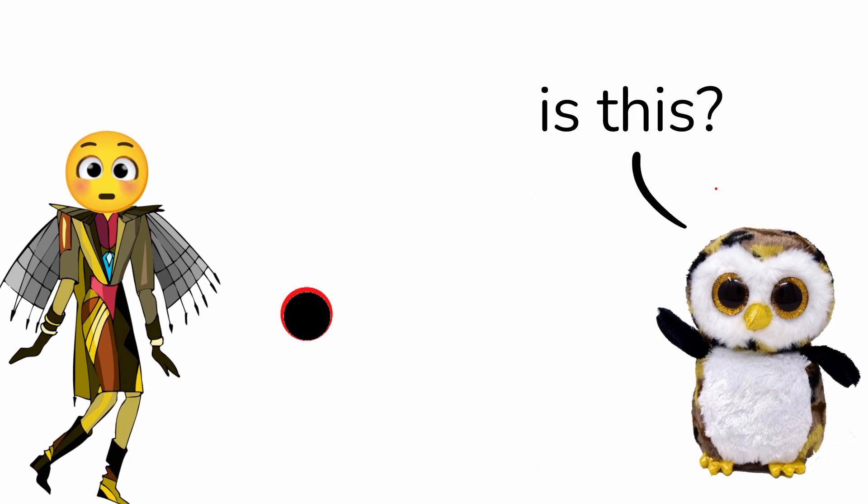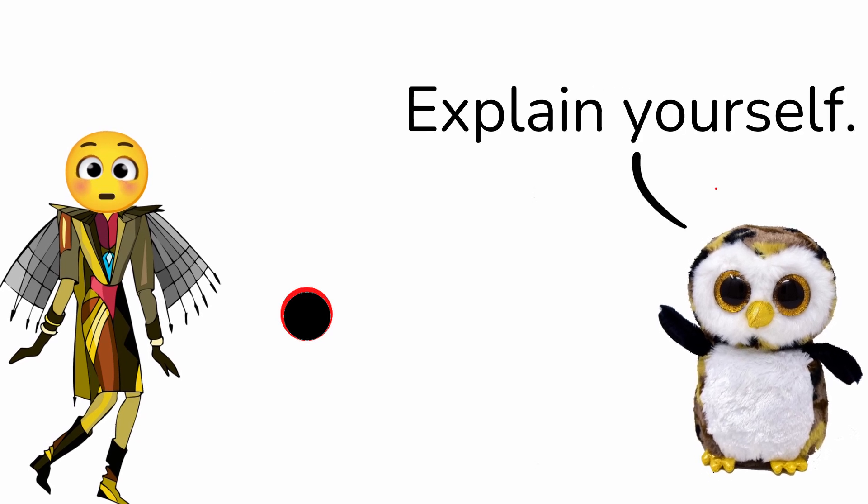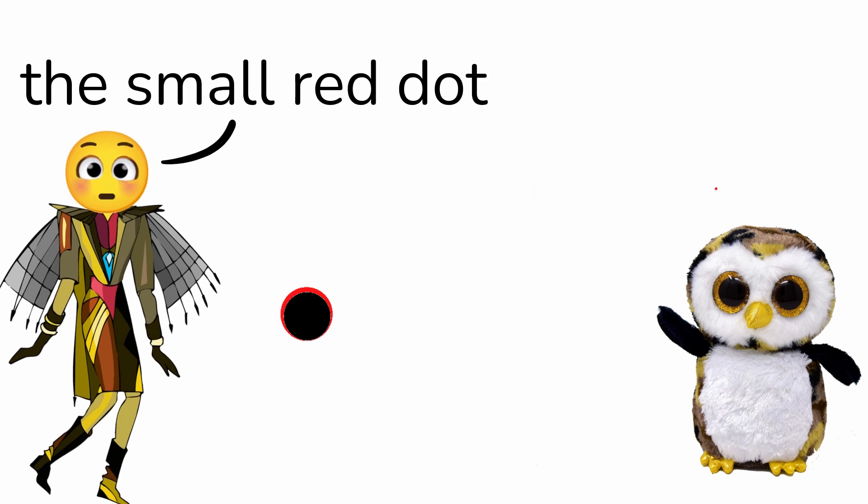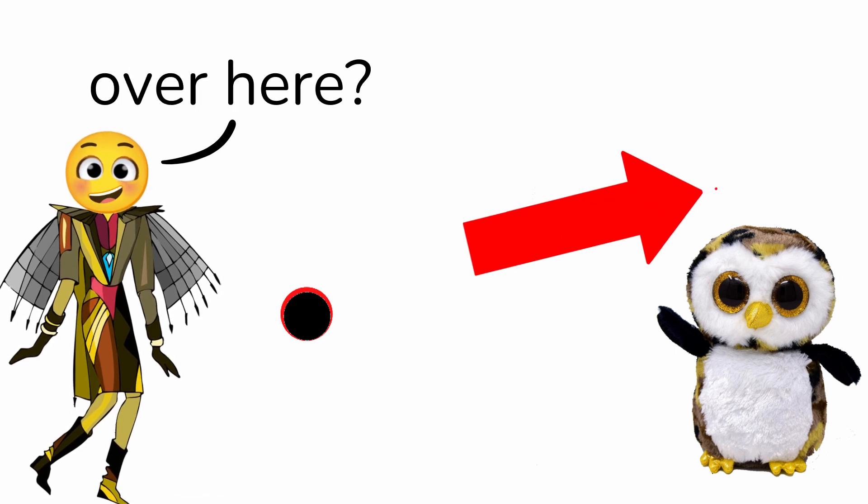What kind of trickery is this? Explain yourself. Do you see the small red dot over here?